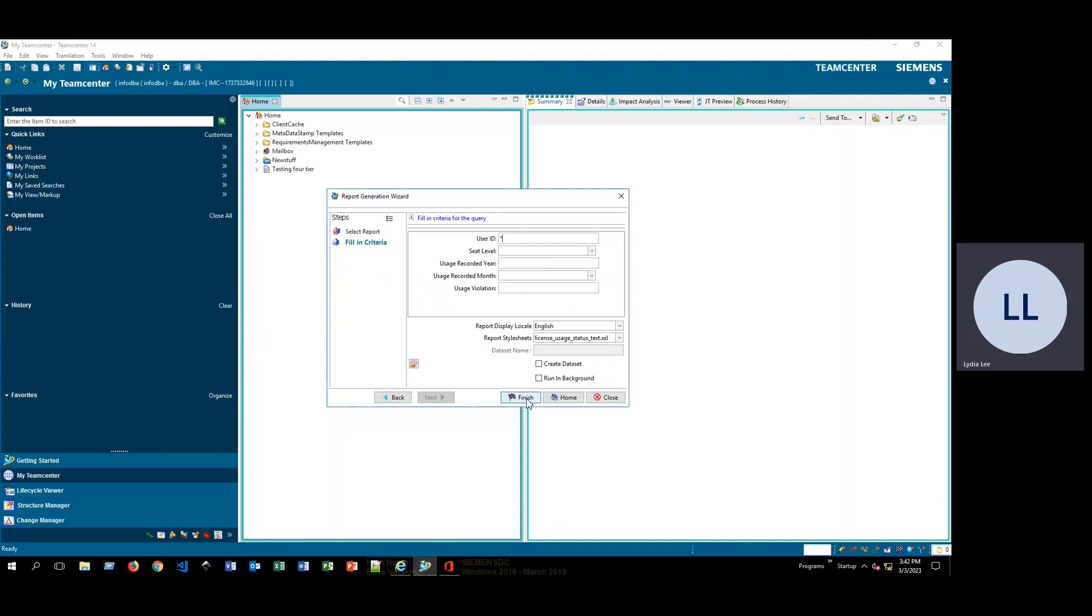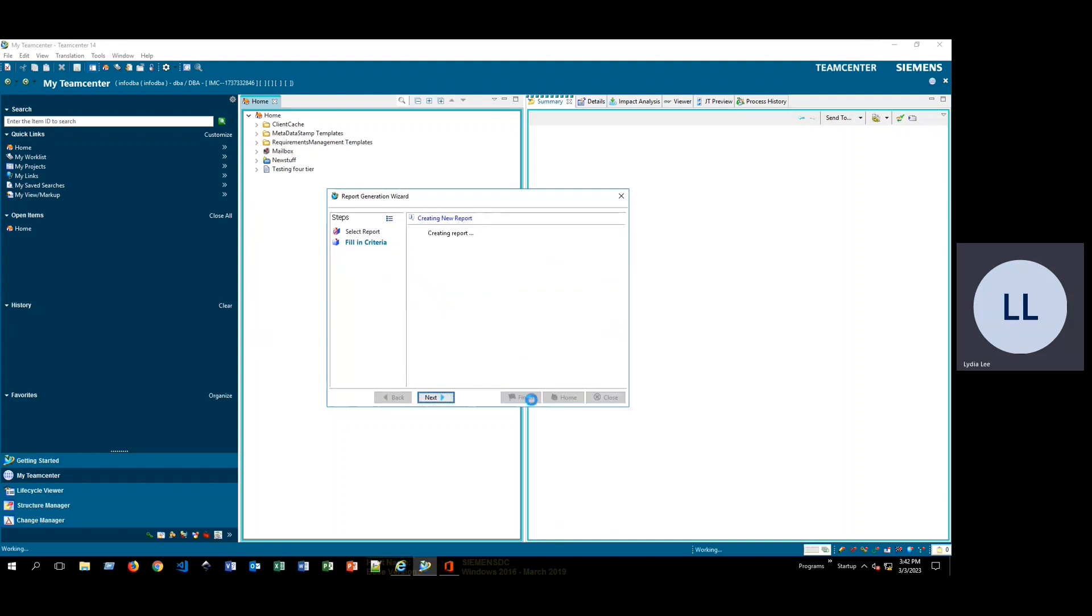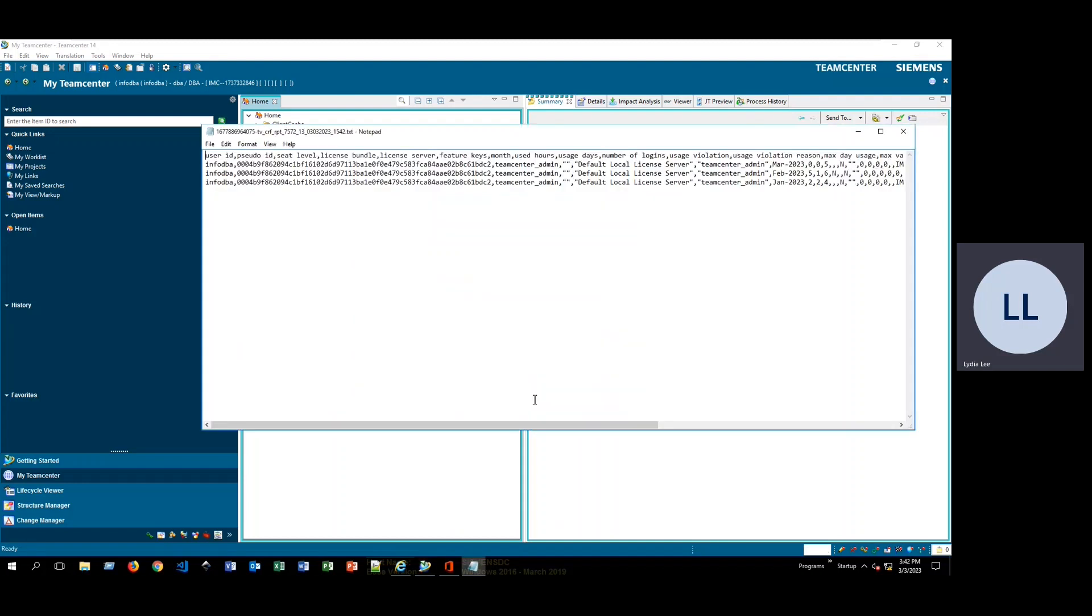I'm going to go ahead and click finish. At this time, instead of an HTML file it's going to generate a dot text file that is going to look like a CSV file, which we can then just change the extension on so that we can open it in Excel.